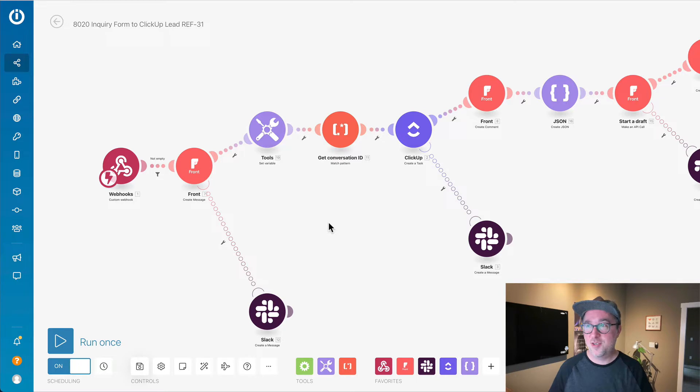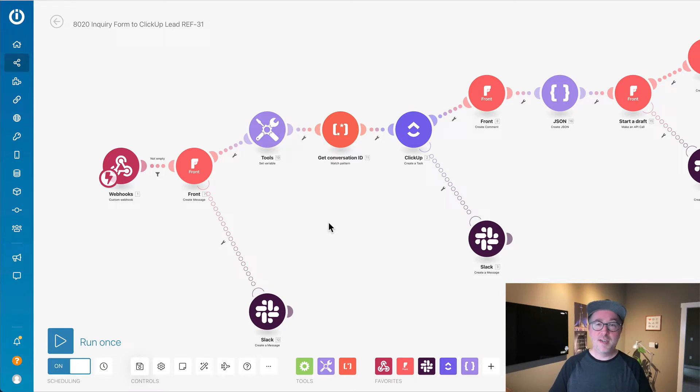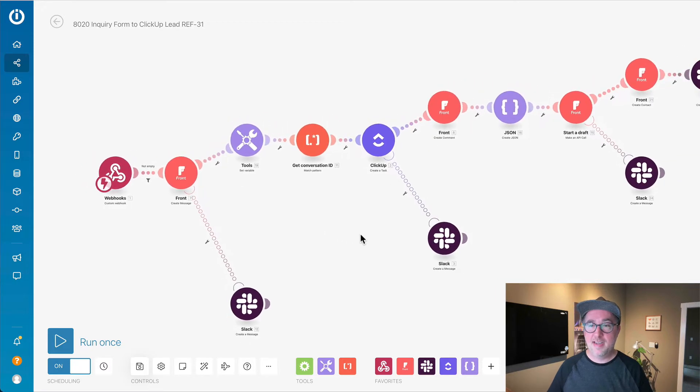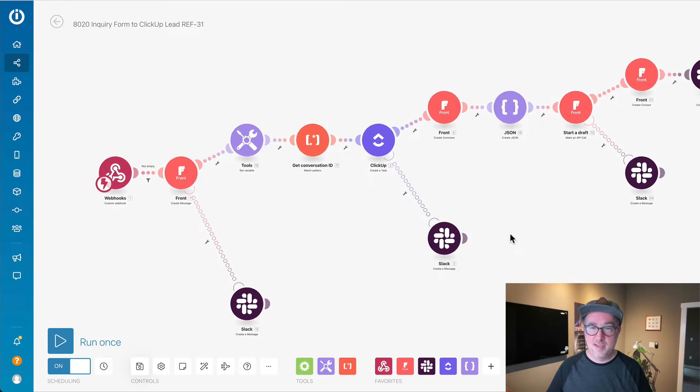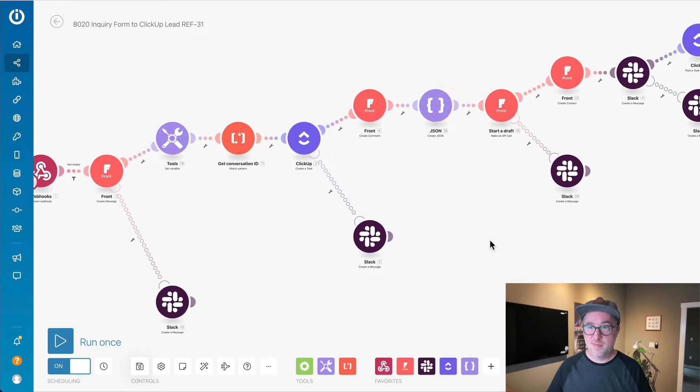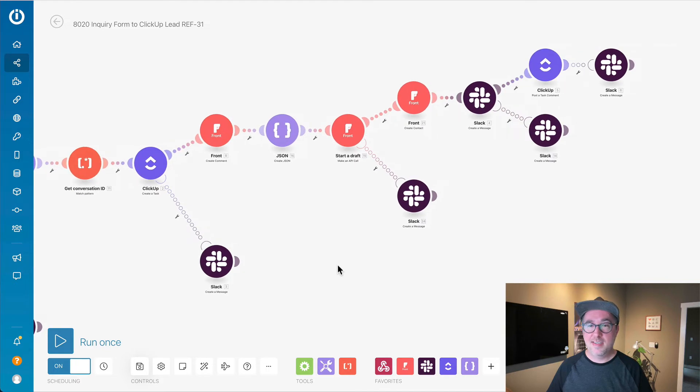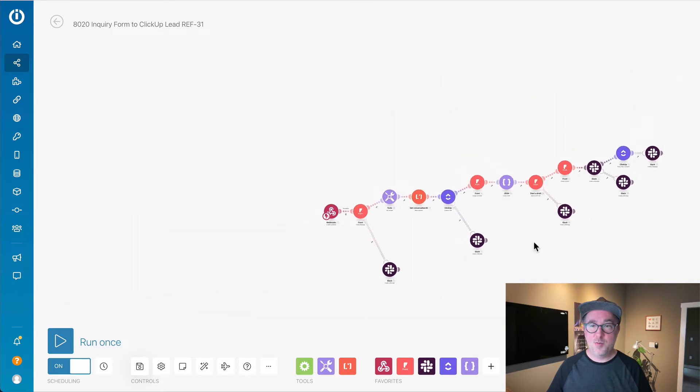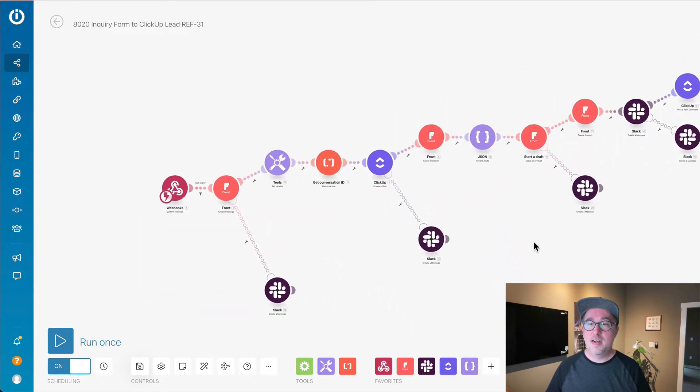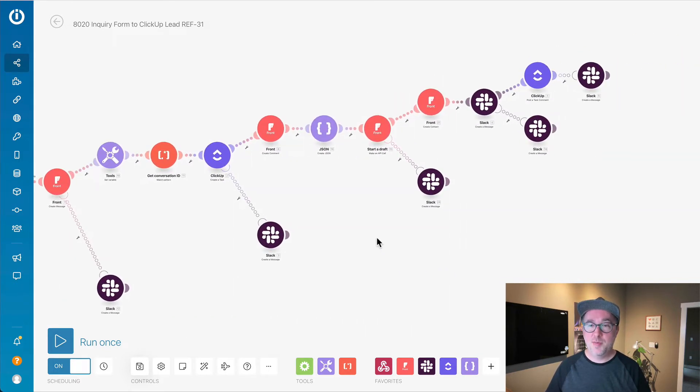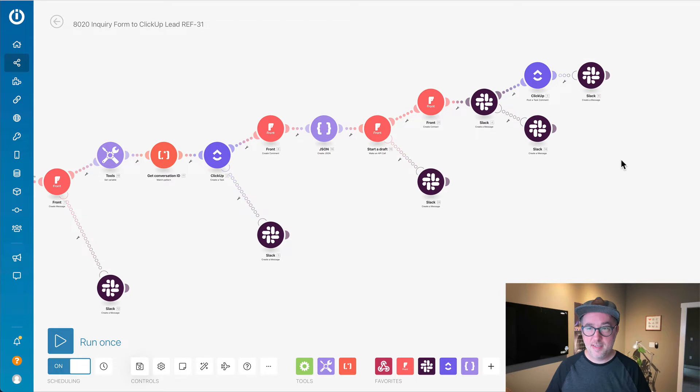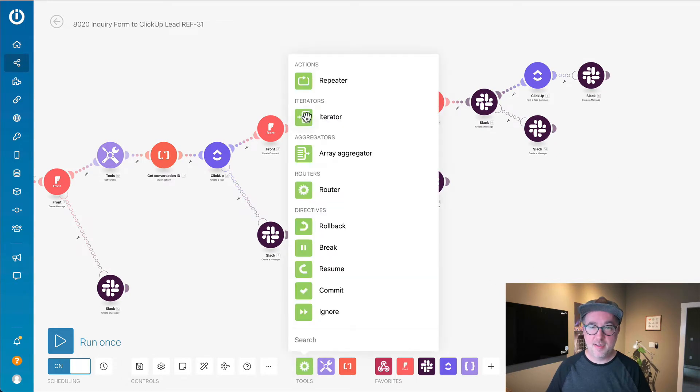The very first thing that I like about Integromat is that it is very visual. I can see everything, I can zoom out if I have a bunch of branches in logic here.